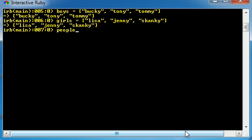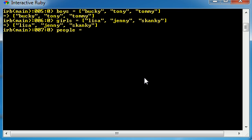So let's go ahead and make a new array called people and say that we want people to have all of these people. Well, what we could do is we can go ahead and type them all in individually or we can just do this. Boys plus girls.